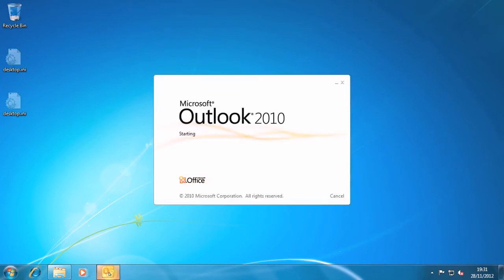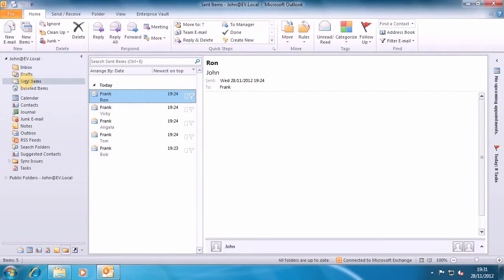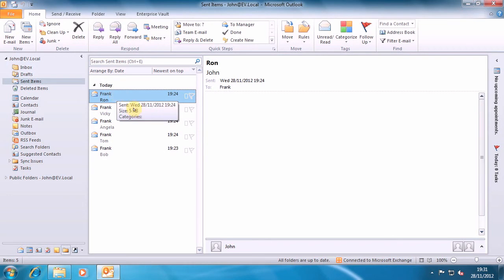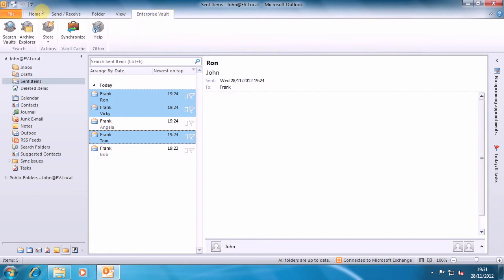What I've got here is I've got five emails. I'm going to manually archive Ron, Vicky and Tom, and I'm going to manually archive those now.